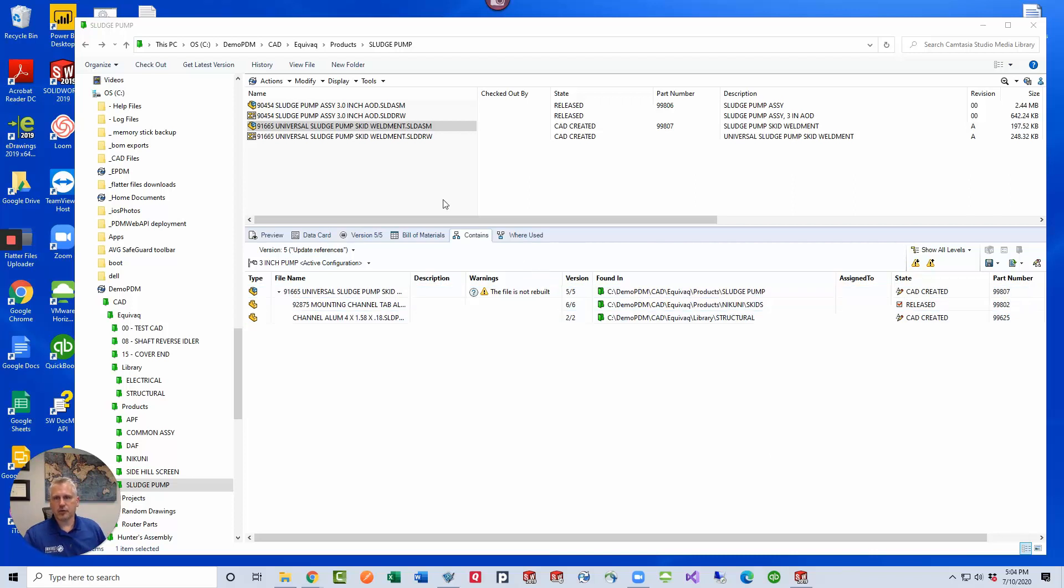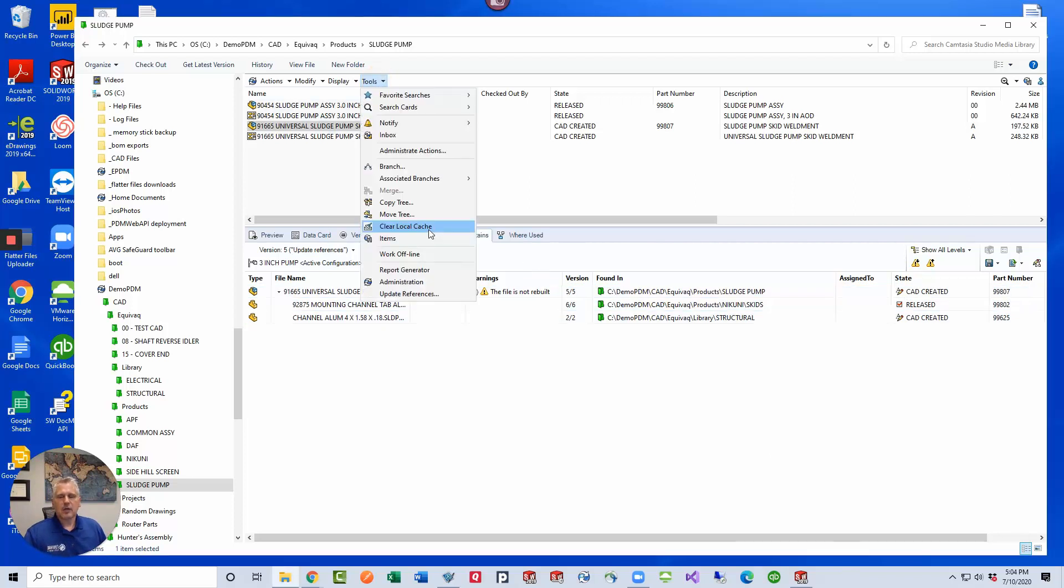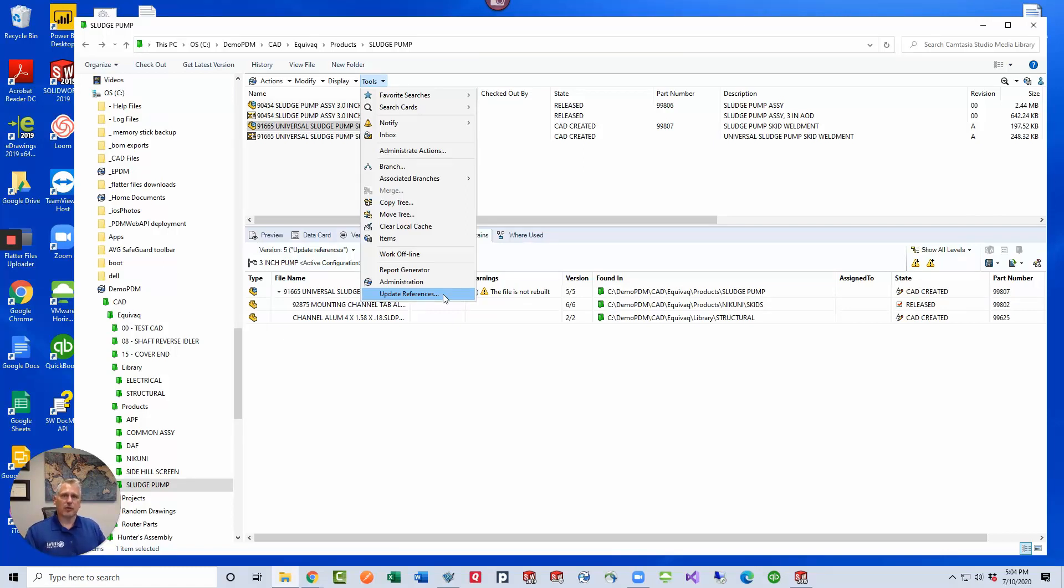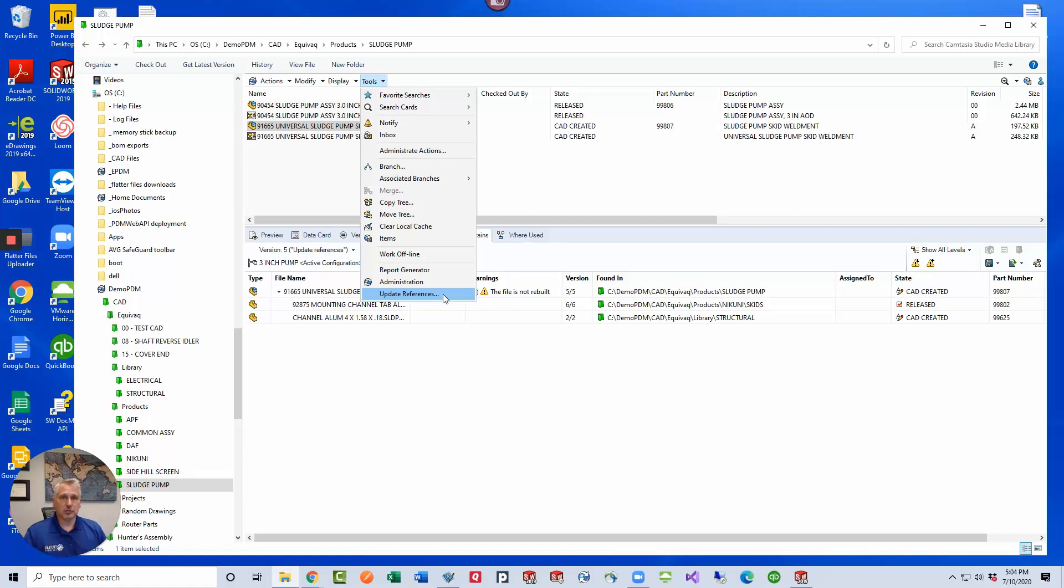You find it under Tools, Update References. It offers you several bits of functionality here. You actually have a few options to work with. You can replace existing references with other references inside the vault or you can bring files outside of your vault into the PDM vault or you can update just missing references in general.